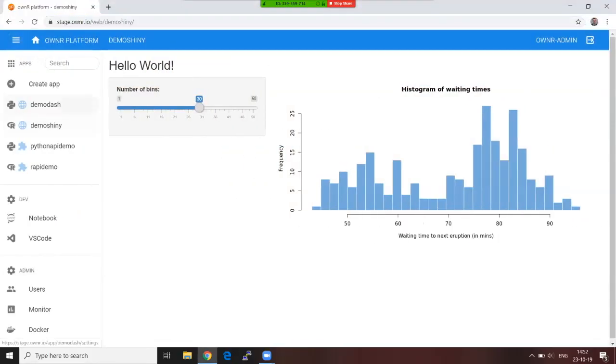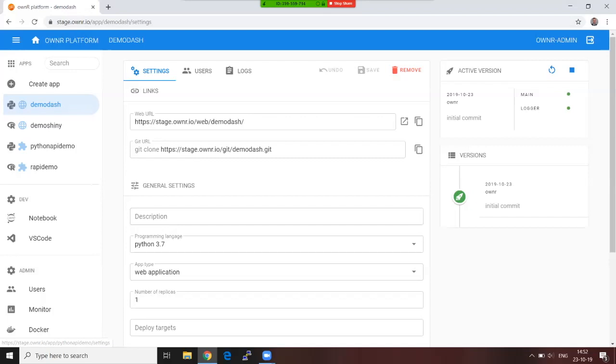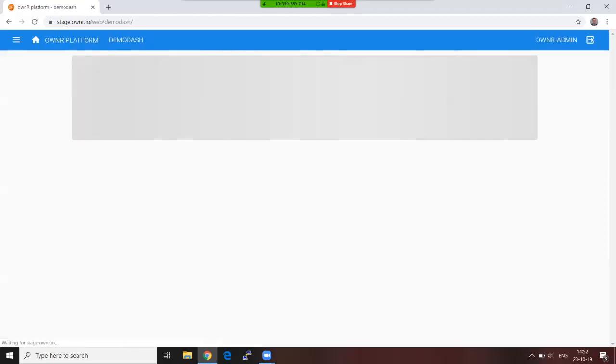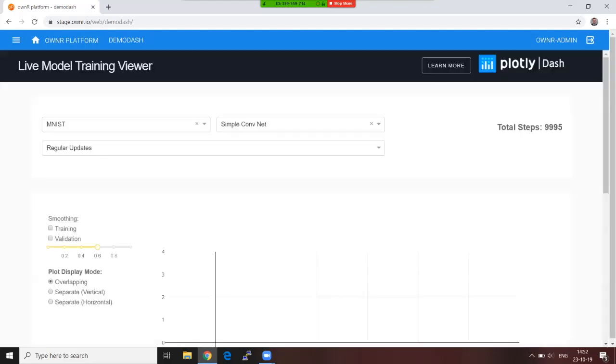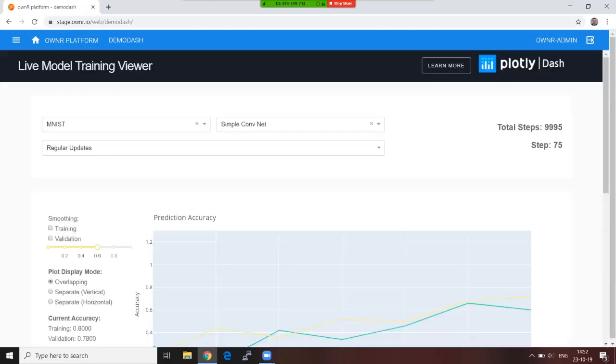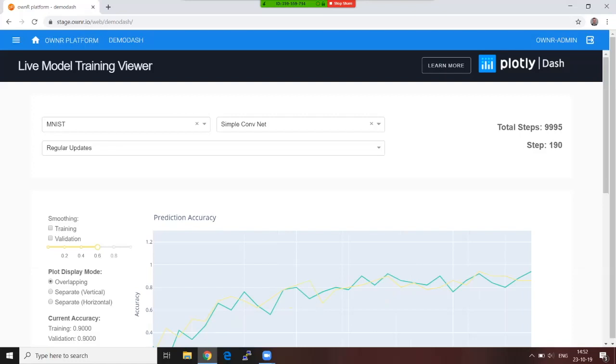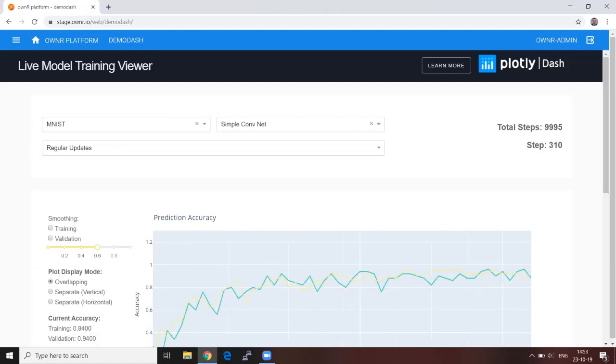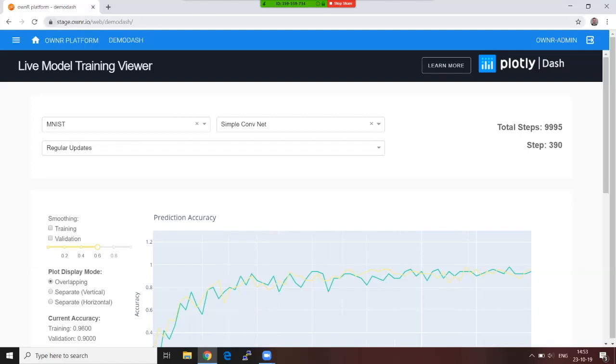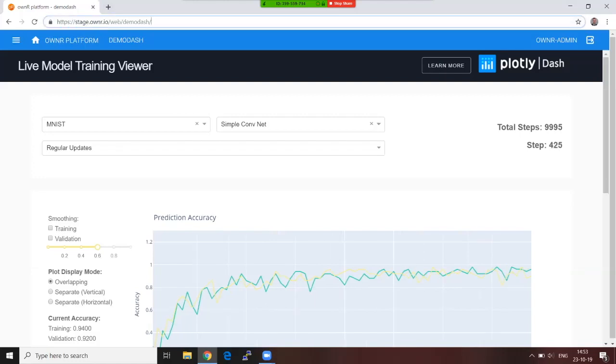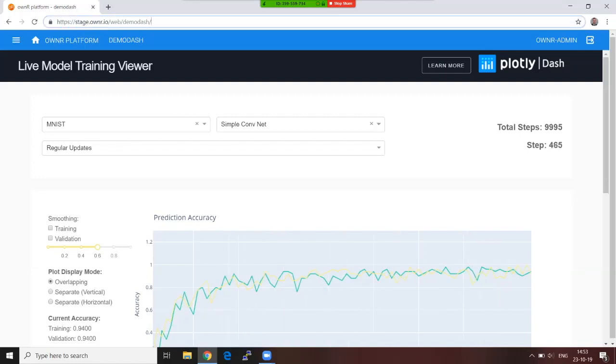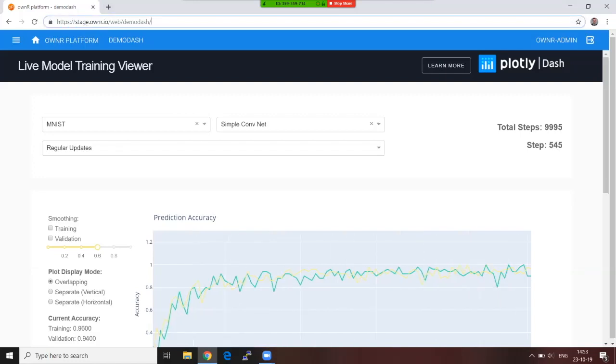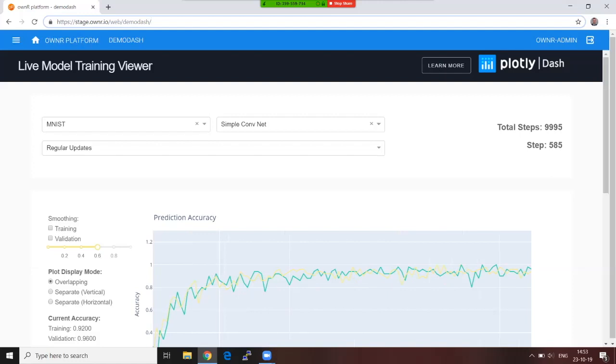The same goes for Dash. So if it's a web application but Python, then it's a Dash application. And again, everything for your end user is exactly the same. They do not have to know whether it's Shiny, it's Dash, they don't have to know what the Owner platform is. They get a URL, they can log into it, and they can interact with your dashboard.